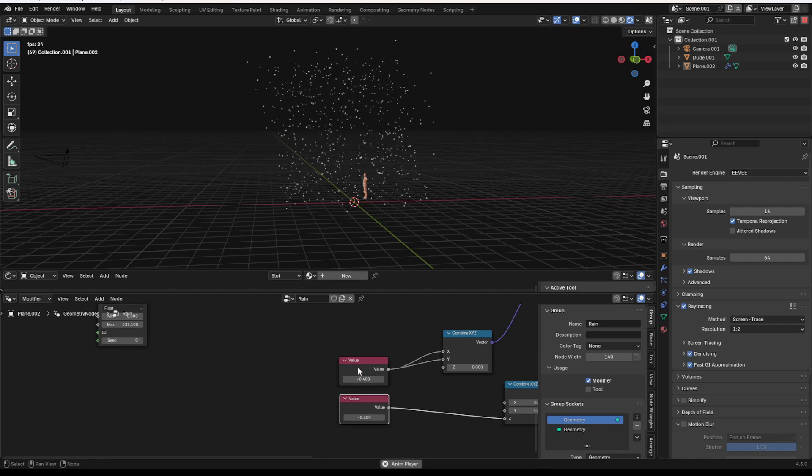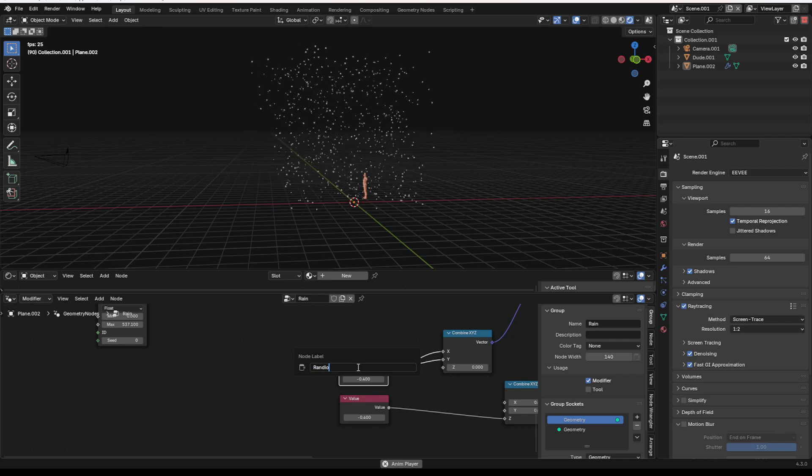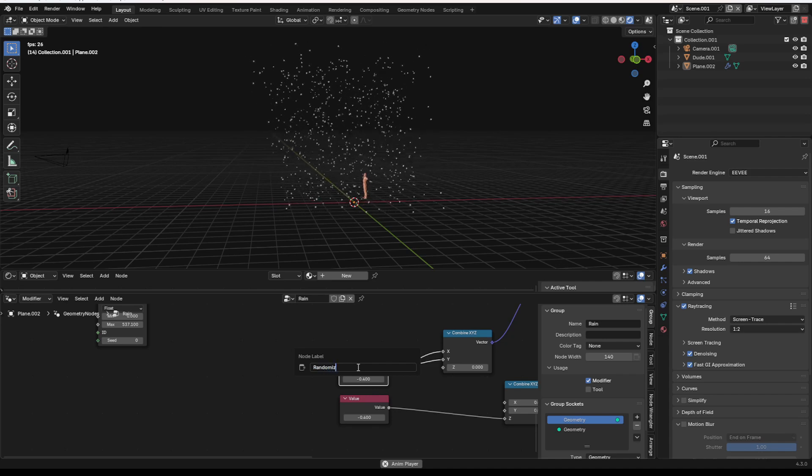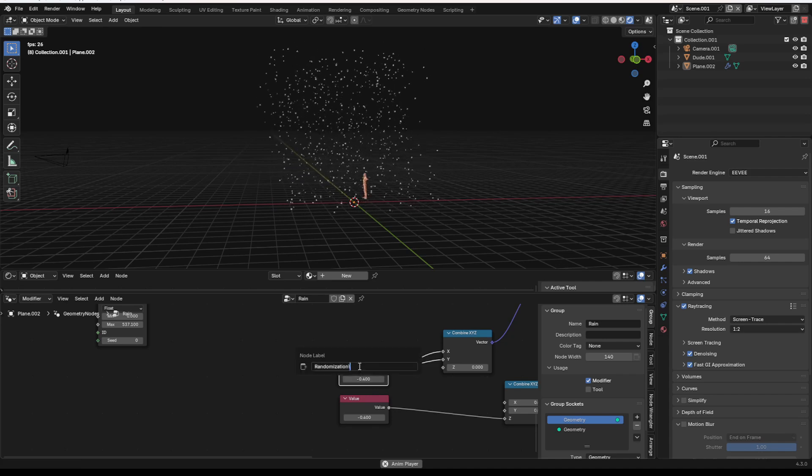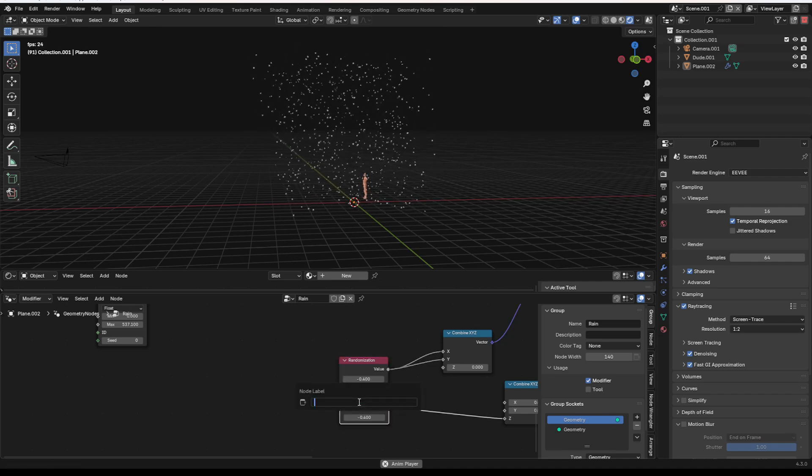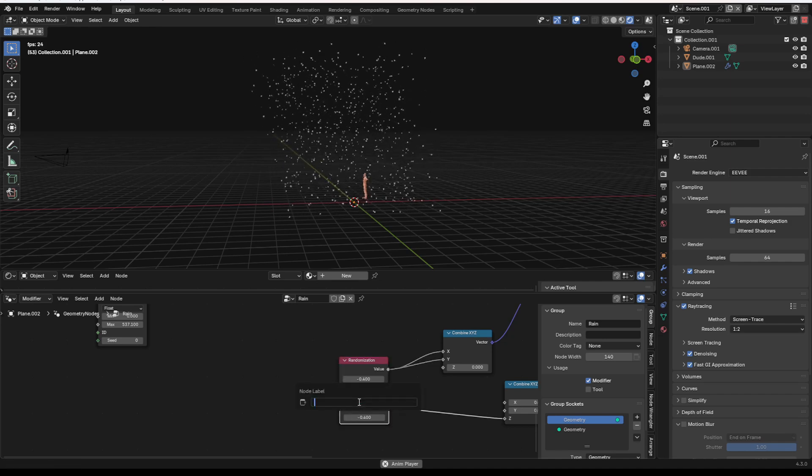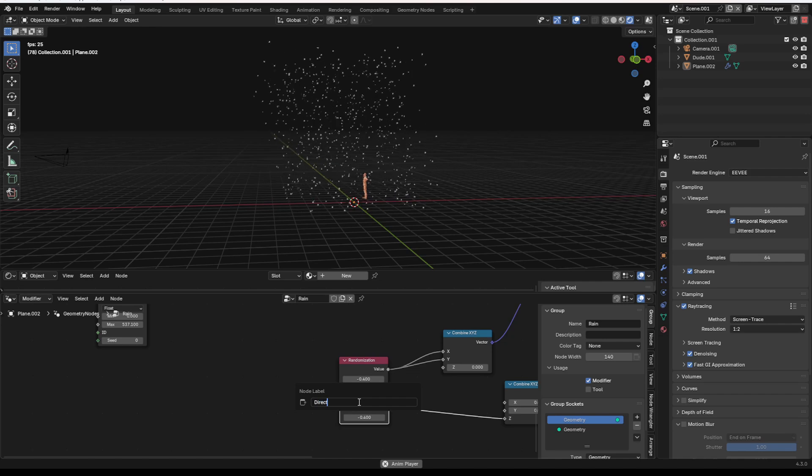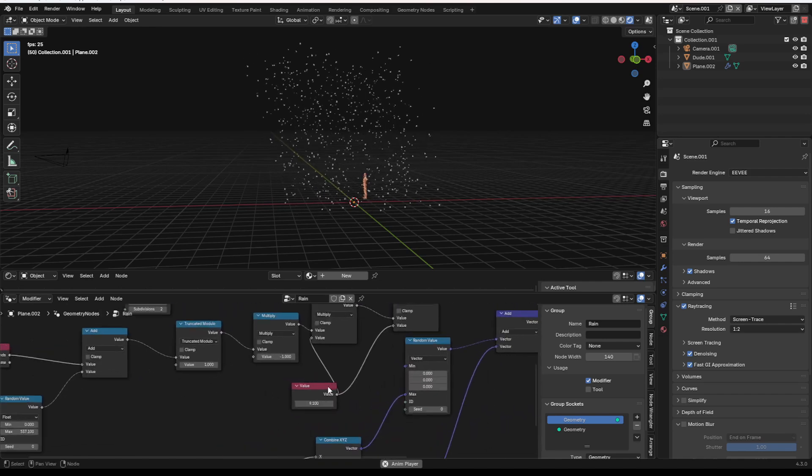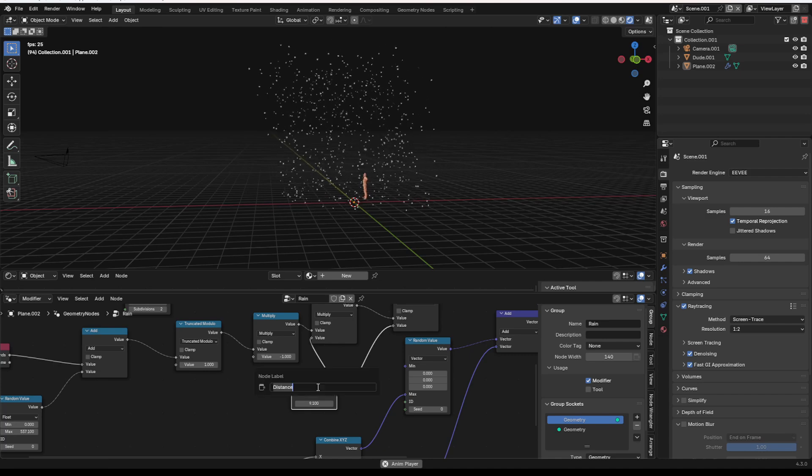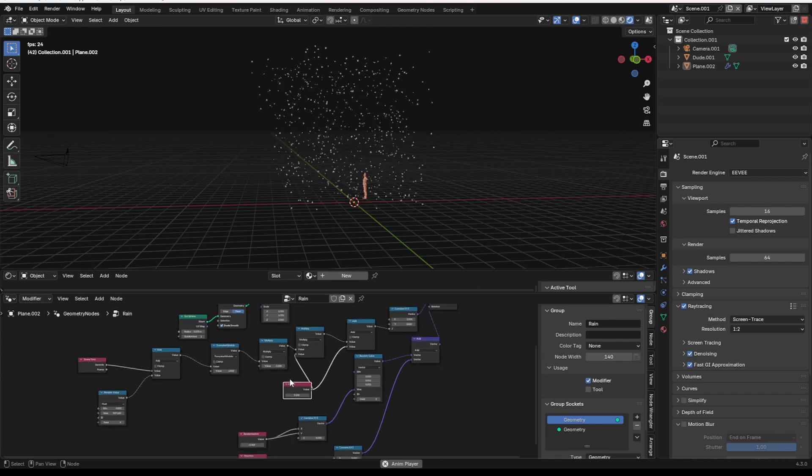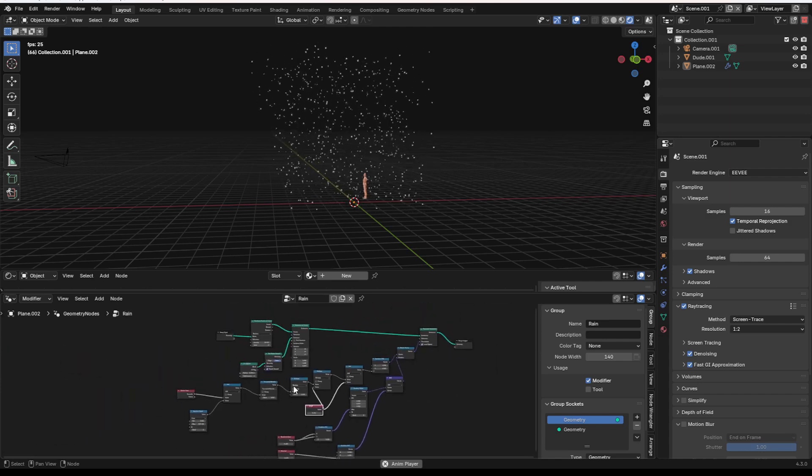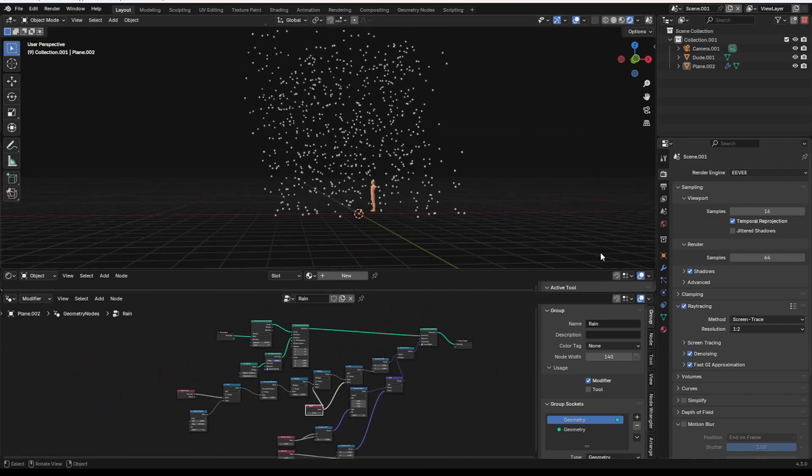And then if you want to get even fancier, you can F2, name everything. And this could be, like, randomization without the slash because we're not amateurs. What is this? Direction. Yeah. And then, yeah, this could be speed or distance or one of the two. Distance. Height. Height is probably a better one. And yeah, there you go. Now we have our falling rain.